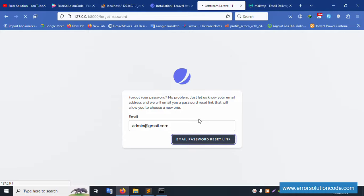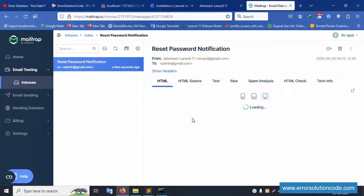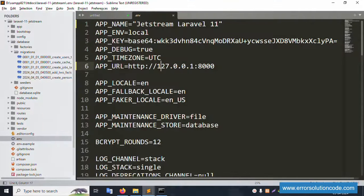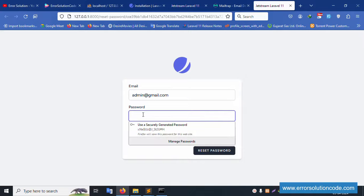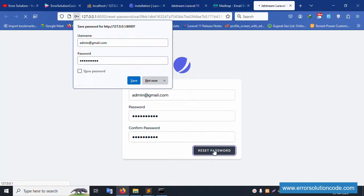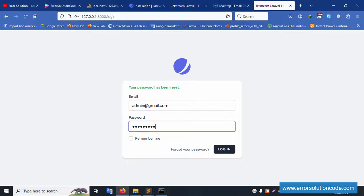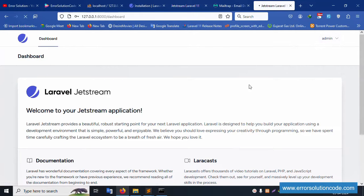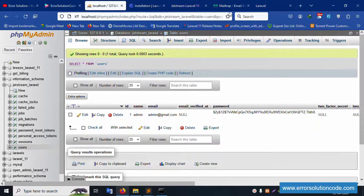The email is sent successfully. Open Mailtrap inbox — the reset password notification email from Laravel Jetstream is available. Click the 'Reset Password' button in the email — it automatically redirects to the reset password page. Enter new password: '1234567890'. Click reset. Successfully reset. Log in again with email 'admin@gmail.com' and new password '1234567890'. Login is successful.